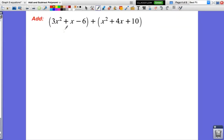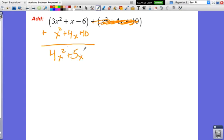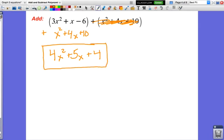Let's look at another example: 3x squared plus x minus 6, combined with x squared plus 4x plus 10. I'll put the second polynomial right underneath. Then I combine my x squareds, my x's, and my constants. 3x squared plus x squared is 4x squared. x plus 4x is positive 5x. Negative 6 plus 10 is positive 4. So the answer is 4x squared plus 5x plus 4, and I cannot simplify any further.